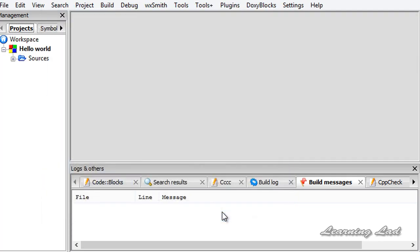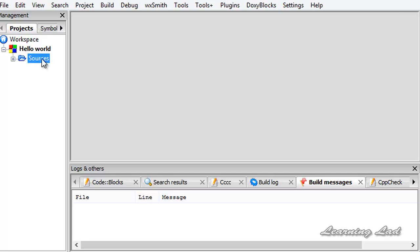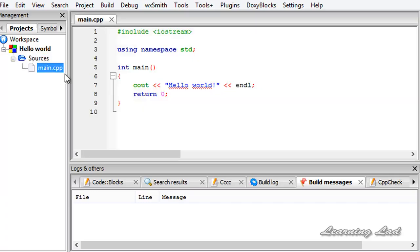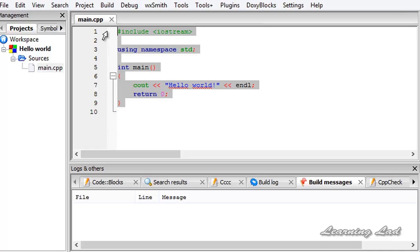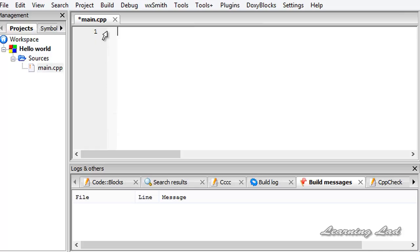Once you do that you guys can see a hello world project in your workspace and a folder called sources. If I open that folder you can see a file called main.cpp. I want you guys to double click on it and delete all the contents. We are going to be building our program from scratch.